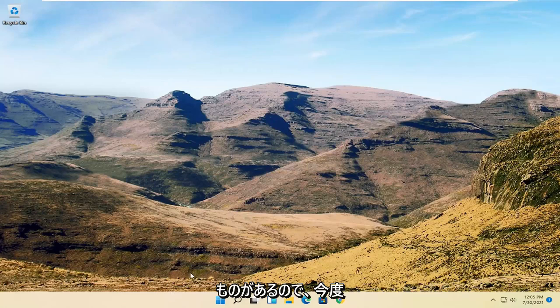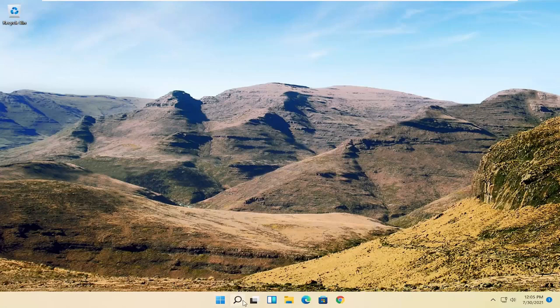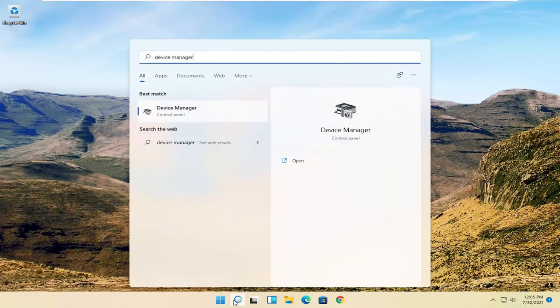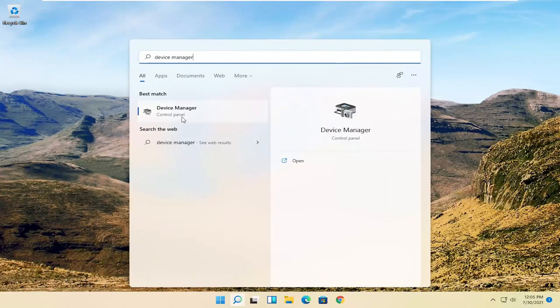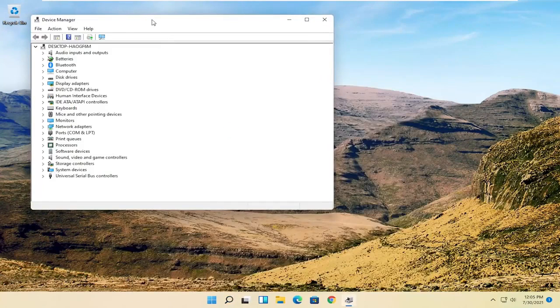Now we're going to get into the software side of troubleshooting this problem and that will entail opening up the search menu. Search for Device Manager, best result should be Device Manager. Go ahead and open that up.